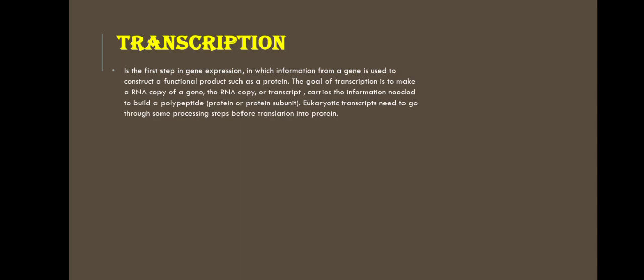Transcription is a process in which information from a gene is used to construct a functional product such as a protein. The goal of transcription is to make an RNA copy of a gene.